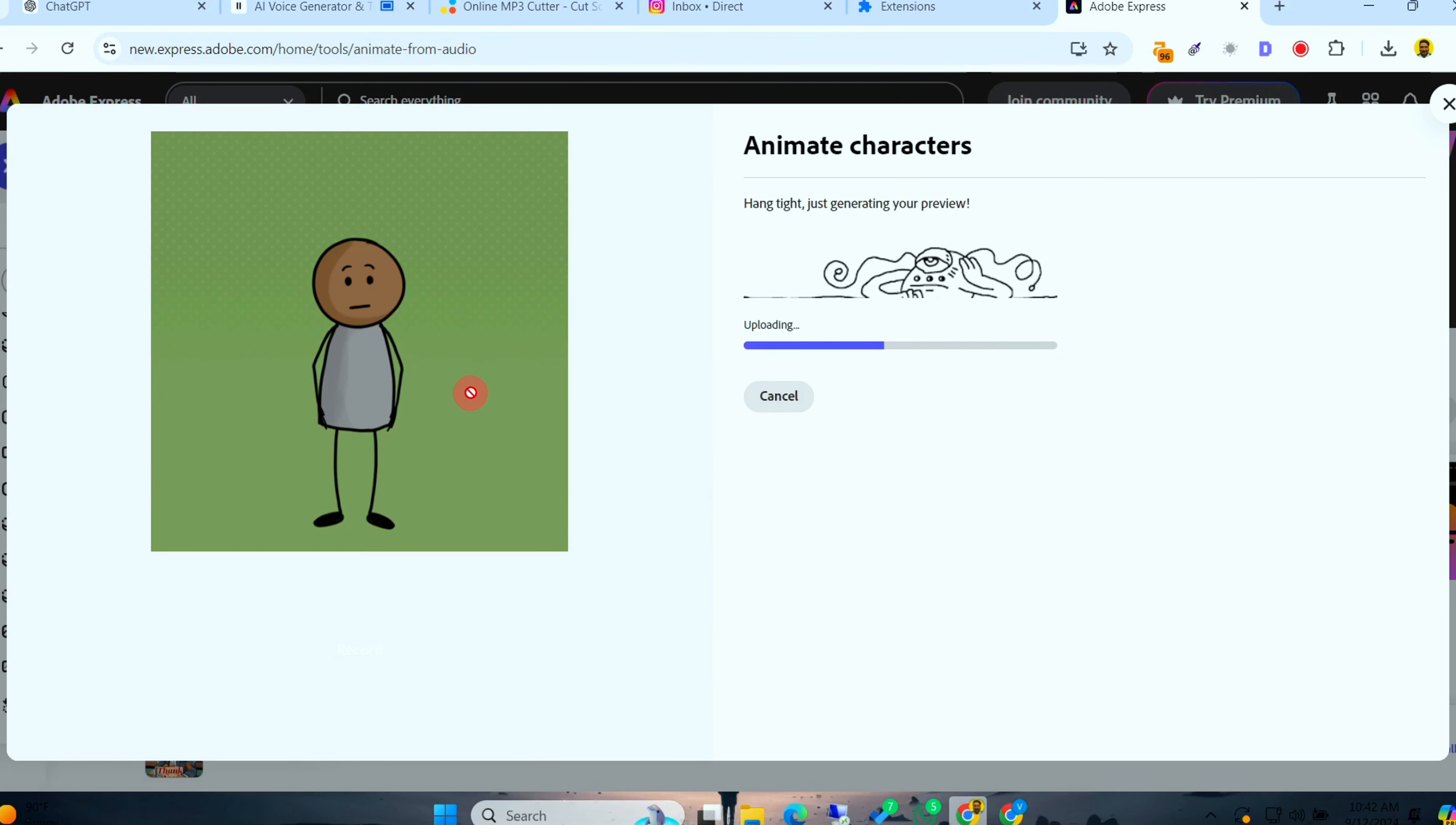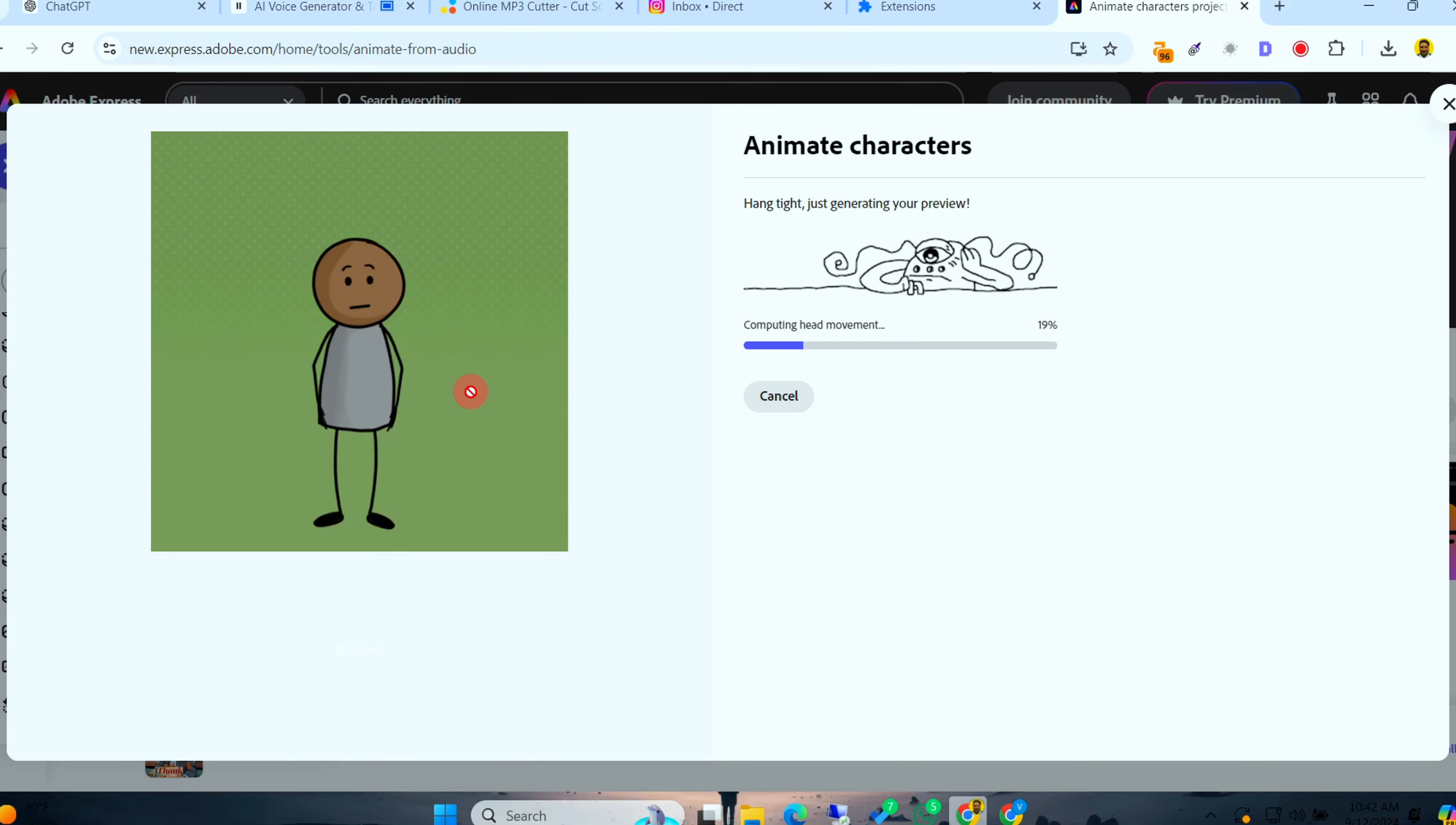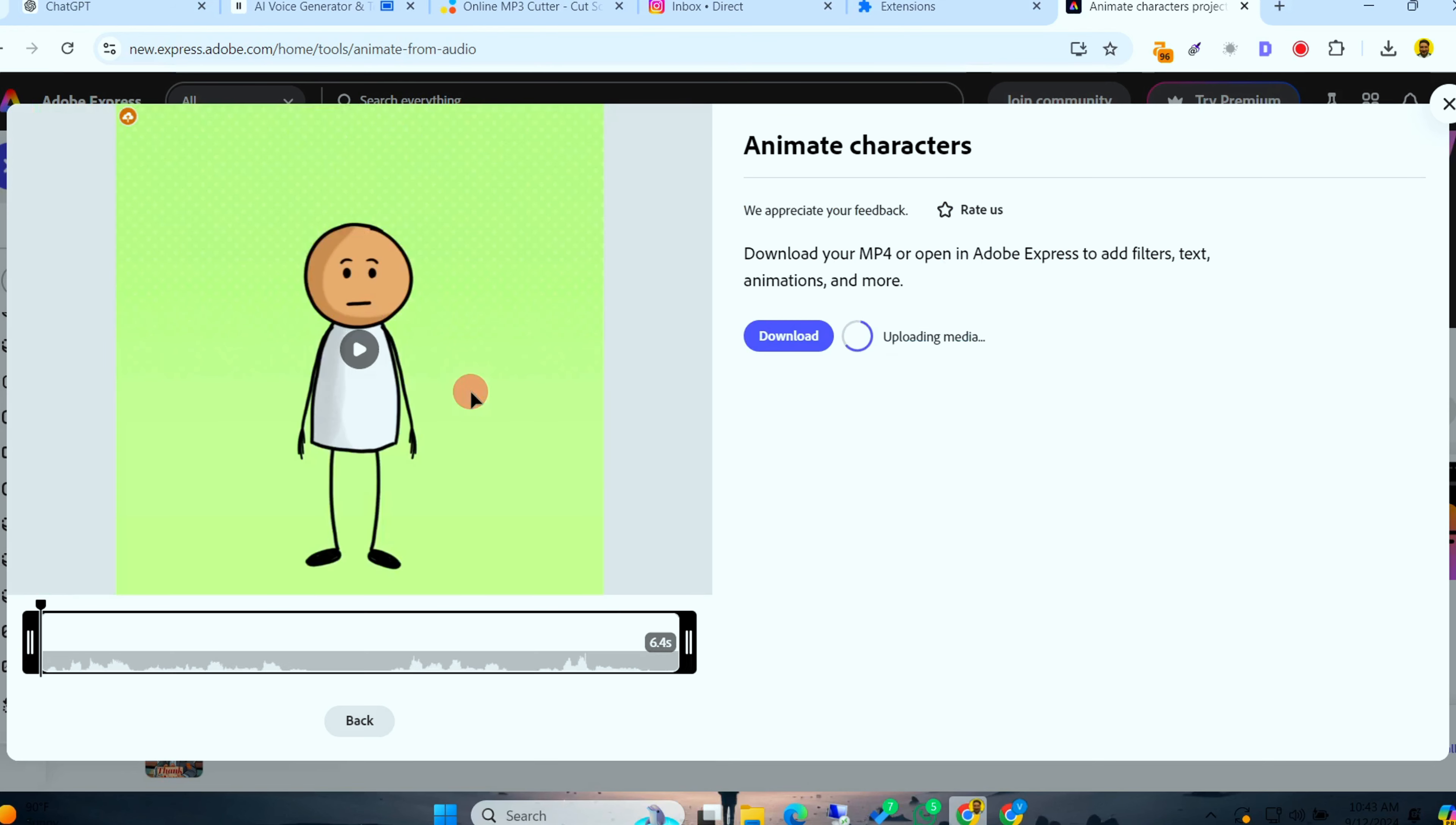Now comes the coolest part. Upload your audio file, generated by Eleven Labs, and Adobe will automatically sync the character's movements with the voice. It only takes a few seconds. And voila, your character is fully animated, matching the tone and emotion of your voiceover. Let's watch it in action.